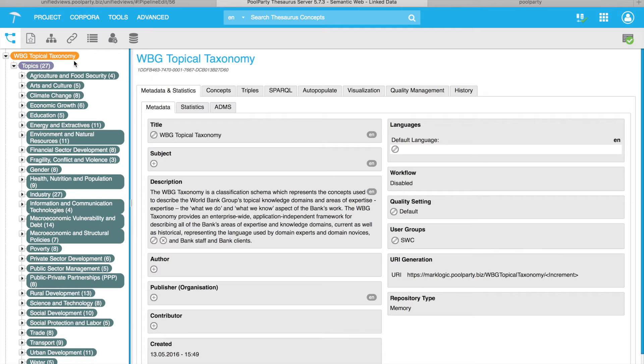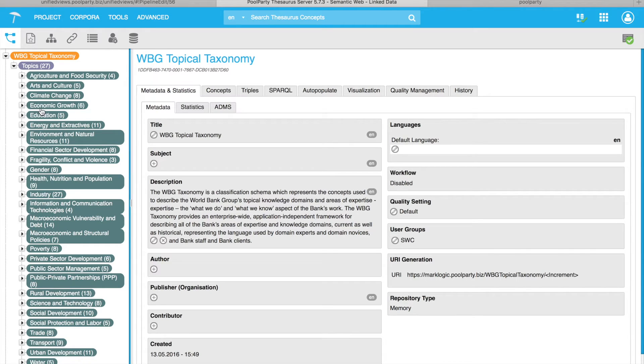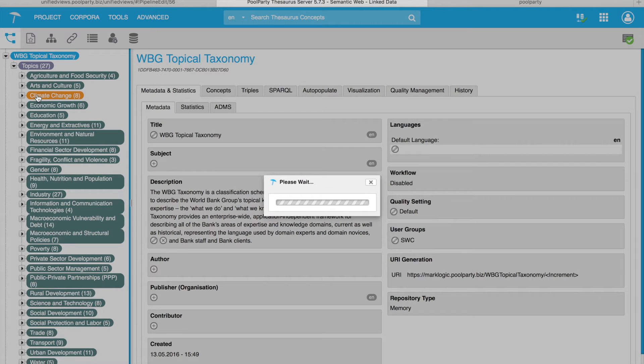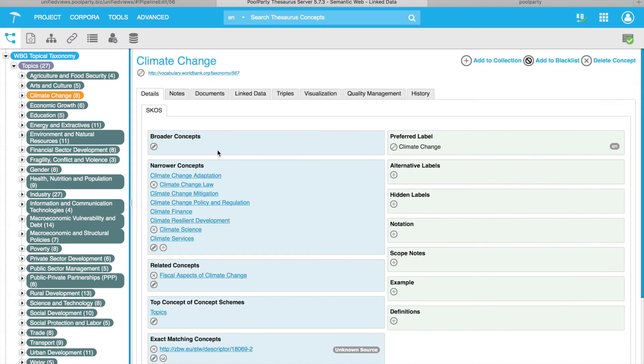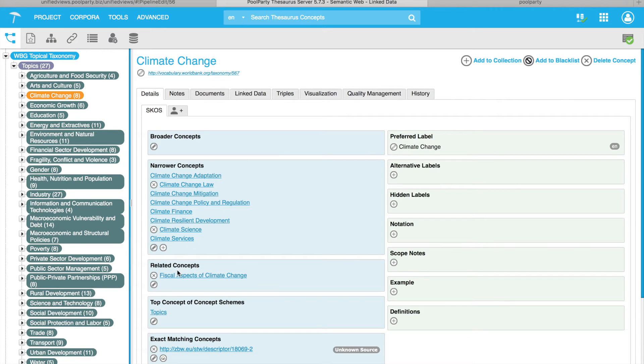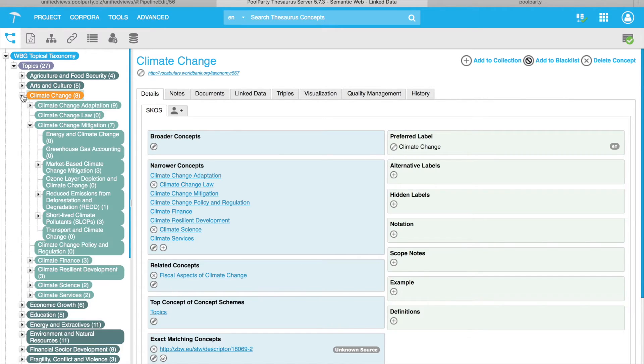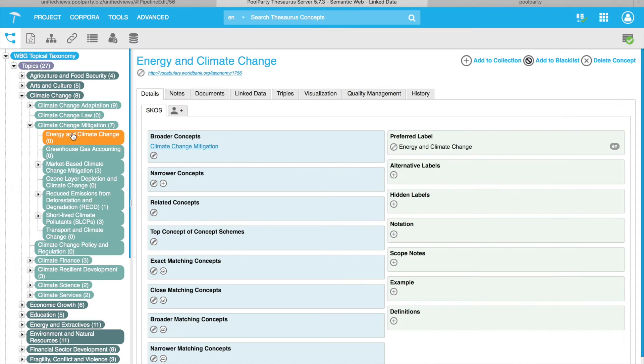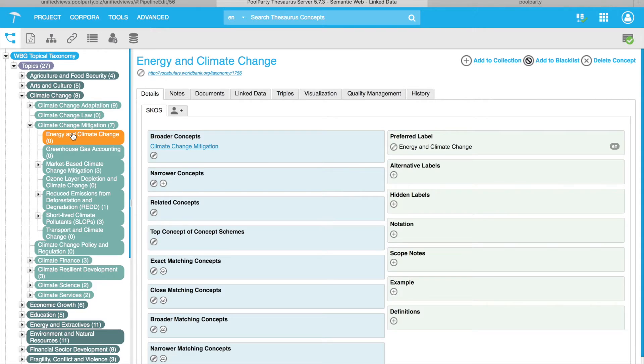So this is the World Bank Topical Taxonomy, maintained in PoolParty Service Manager. You can see that it contains lots of topics or concepts if you want. And you can browse any topic, like for example, you can click on climate change to get further information about that topic, like preferred label, narrower concepts, related concepts. And you can also browse the taxonomy further to get information about more particular concepts like energy and climate change, for example. So this is the taxonomy which is used to annotate input documents we have.